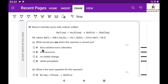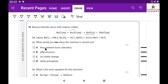Question 10a: Barium chloride reacts with sodium sulfate: BaCl₂(aq) + Na₂SO₄(aq) → BaSO₄(s) + 2NaCl(aq). What would you see when this reaction is carried out? A white precipitate of barium sulfate is formed. The correct answer is D.